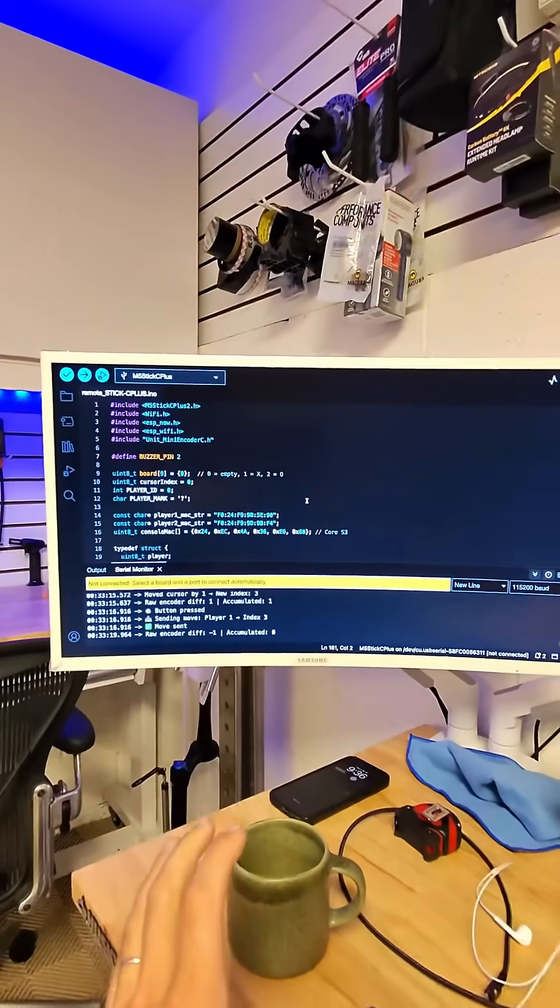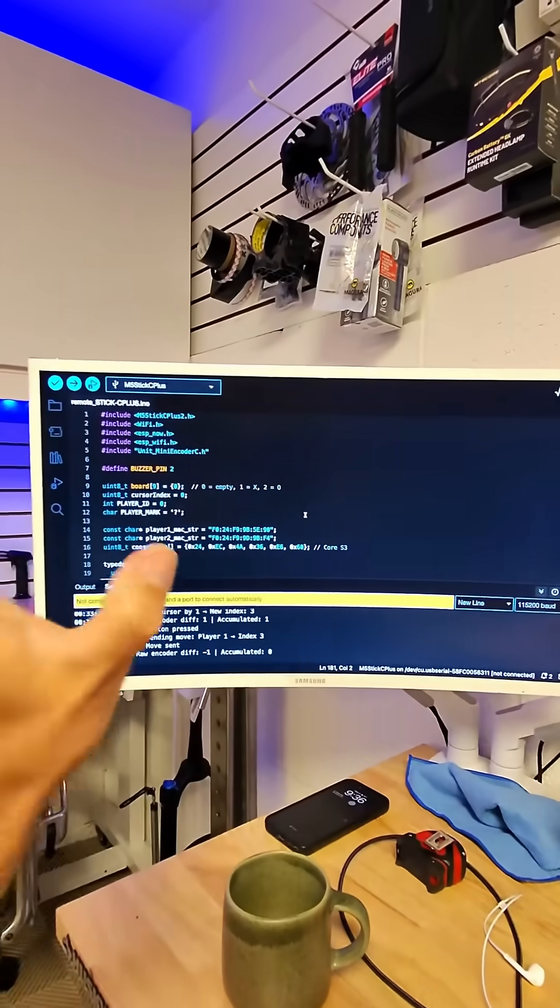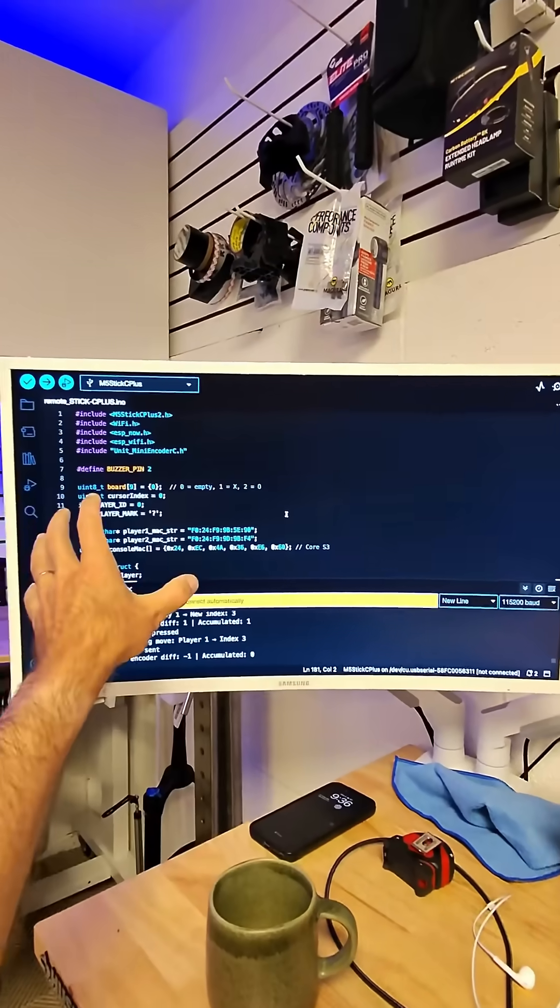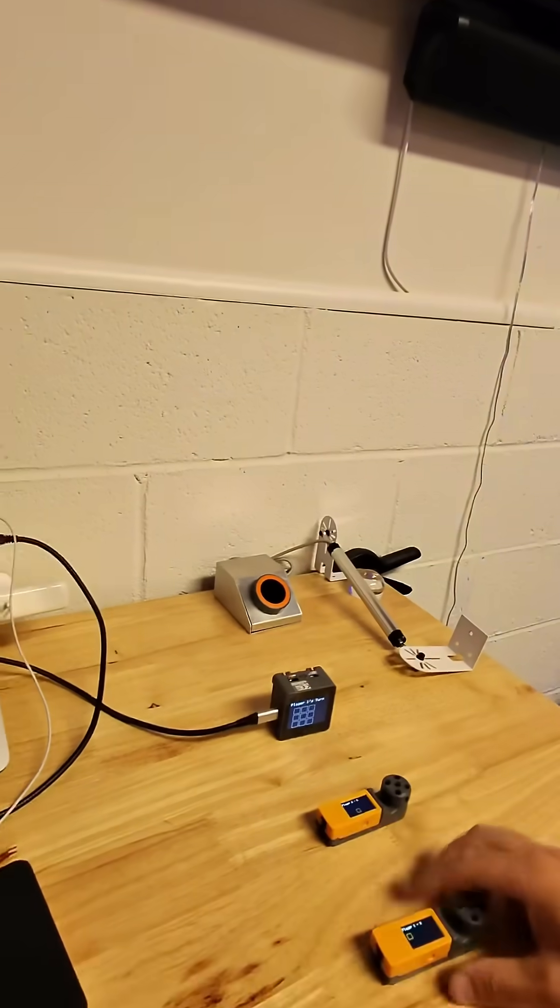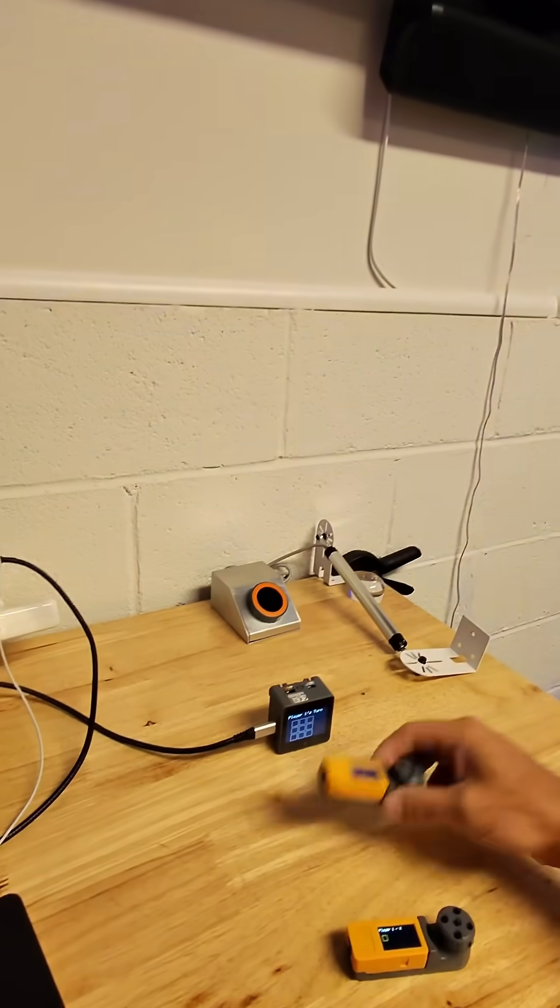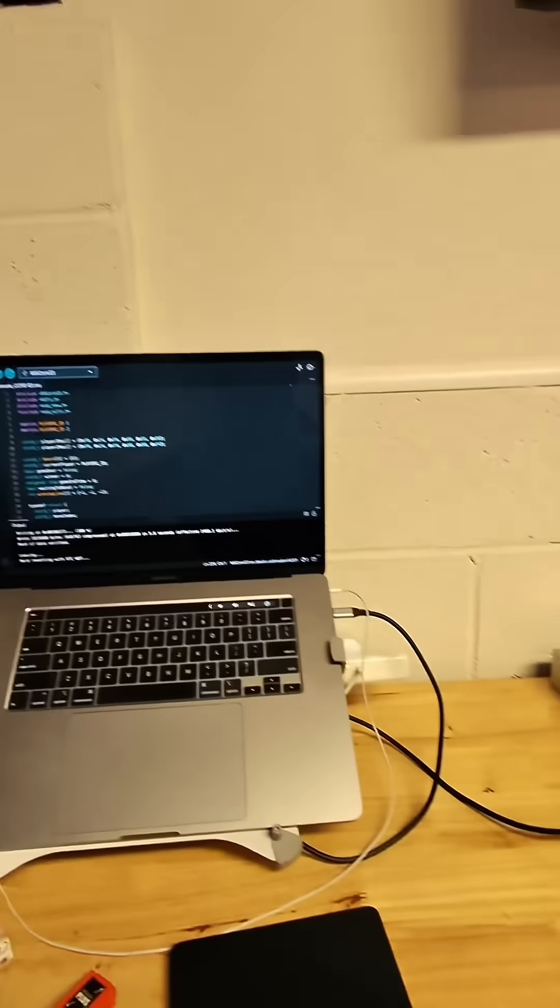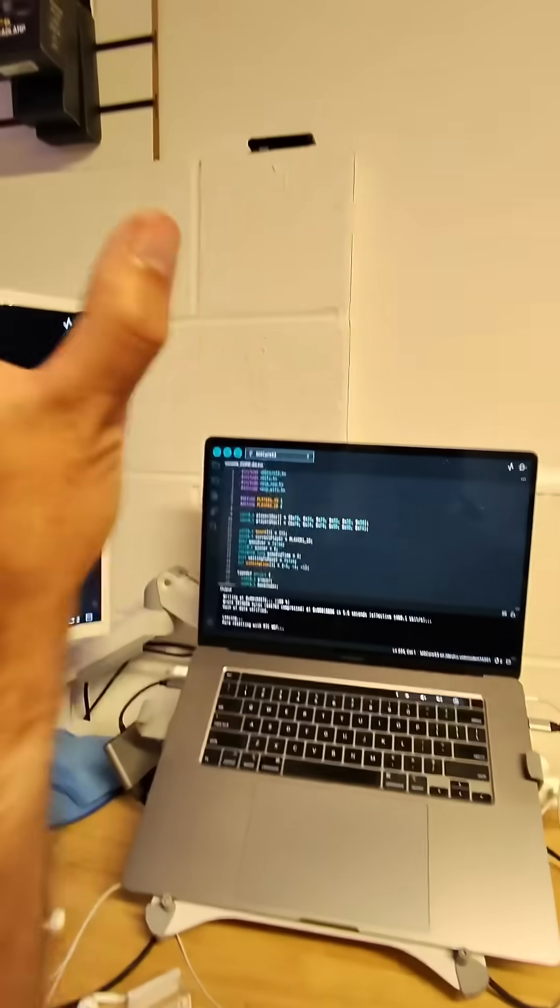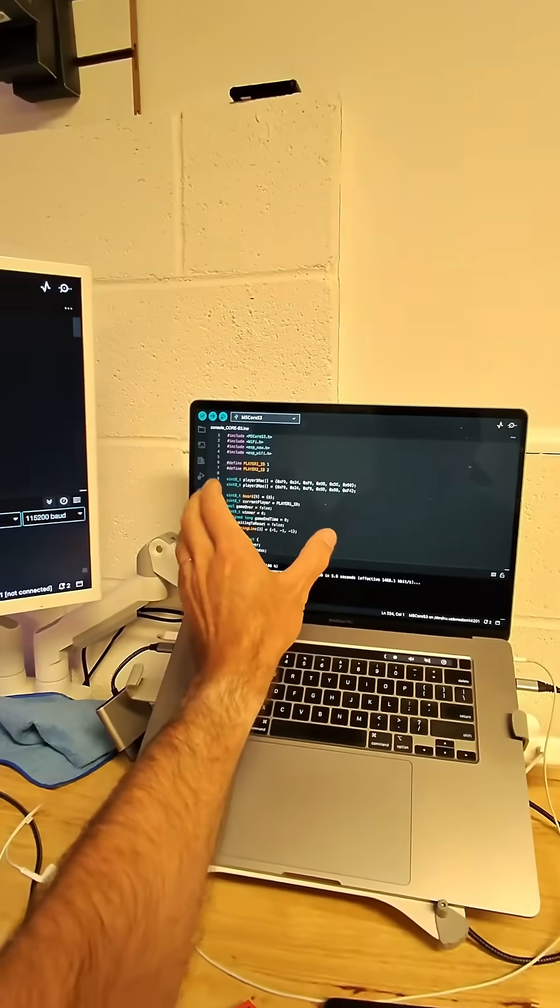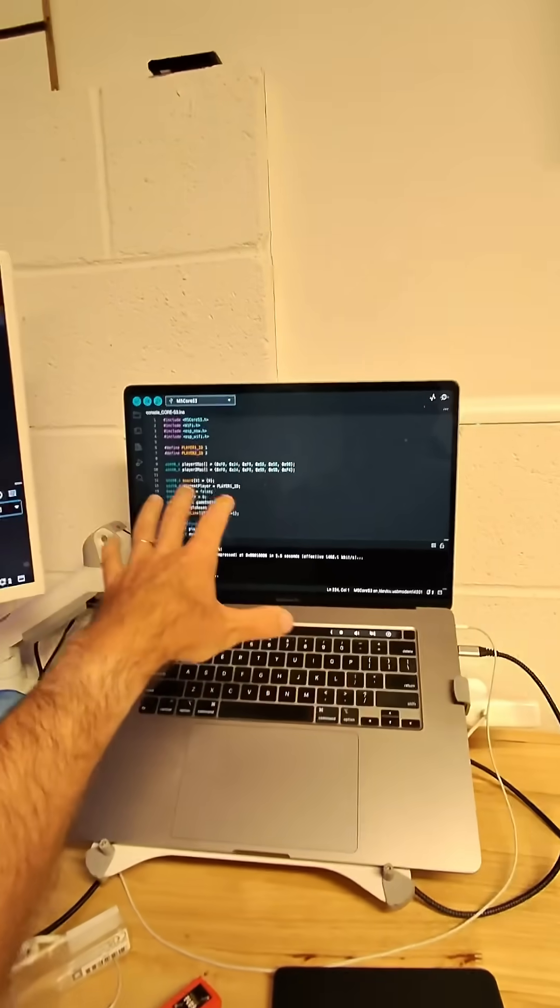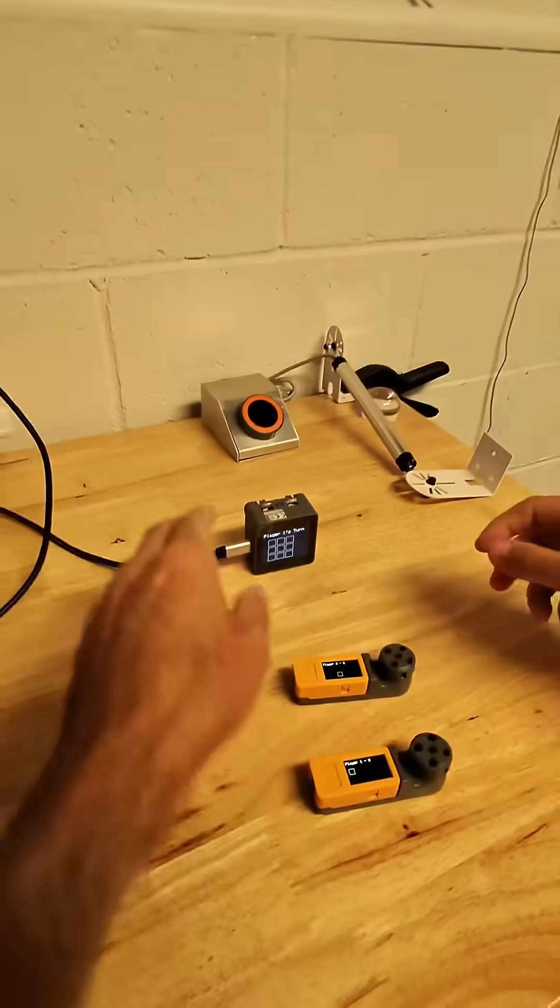I have two Arduino files. I have one for the remotes, and this file runs on both player one and player two's remotes. Then I have my console, which is running on the Core S3.